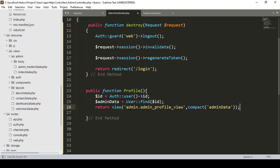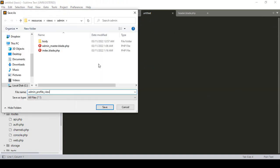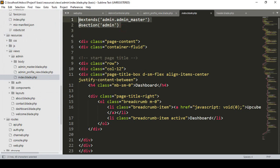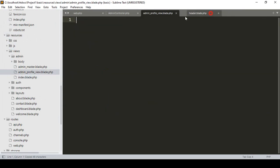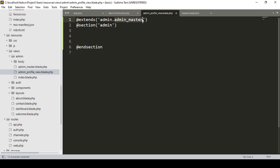Now I want to create the admin profile view. In the admin folder I create a new file and name it 'admin_profile_view.blade.php'. Into this file I first extend our admin master layout — I copy the @extends and @section from our index blade and paste it here, and also add the @endsection.